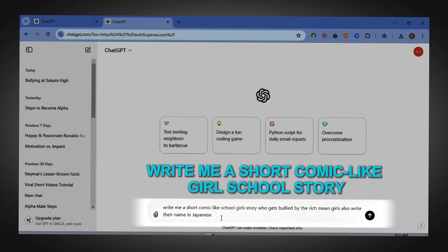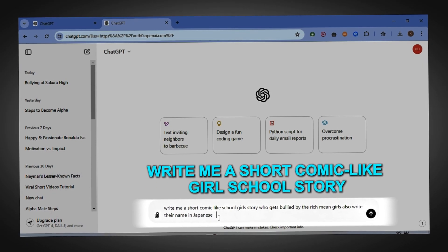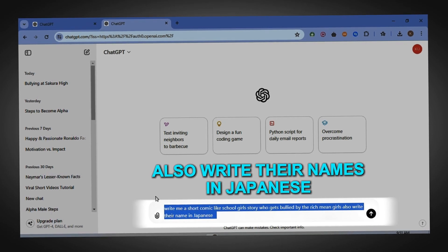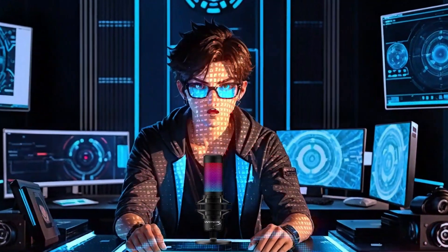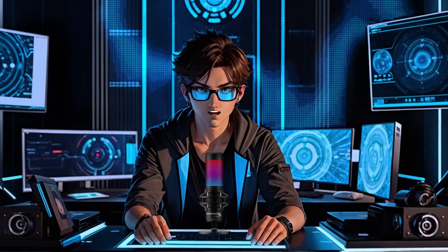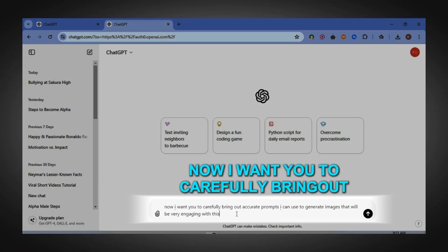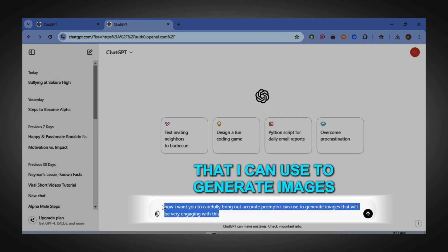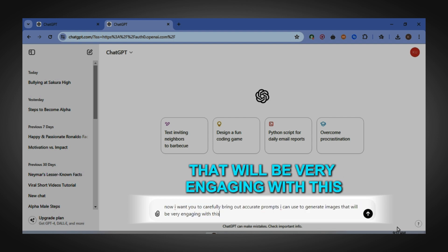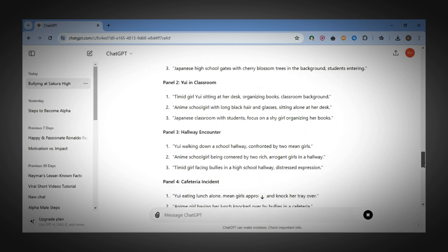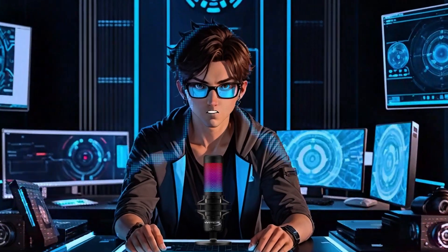To generate your script, type this prompt: 'Write me a short comic-like girl's school story who gets bullied by the rich mean girls. Also write their names in Japanese.' This prompt sounds like it was written by a three-year-old, but AI can easily handle any prompt you type. Once it's done, type this: 'Now I want you to carefully bring out accurate prompts that I can use to generate images that will be very engaging with this.' ChatGPT will generate prompts with options, which is just a genius move.